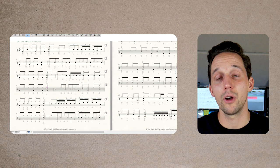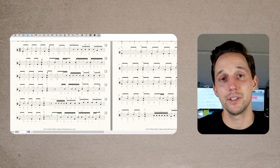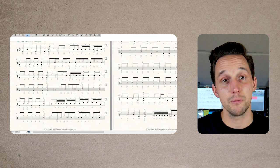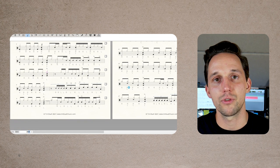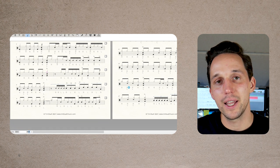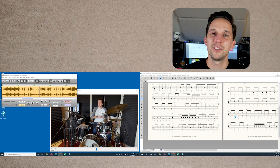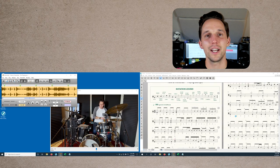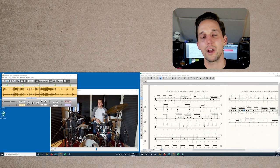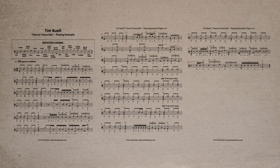The last step — step six — is the final playthrough and export. Once I have the entire transcription done, I'll go through, set my playback in Transcribe to 50% speed, and read through my transcription while Transcribe plays the audio or video back at 50% speed. This helps me check and make sure I didn't miss anything or transcribe anything incorrectly. Once this last spot check is done, I print the transcription as a PDF out of Finale, and you're done.